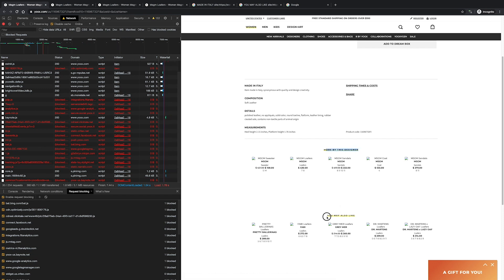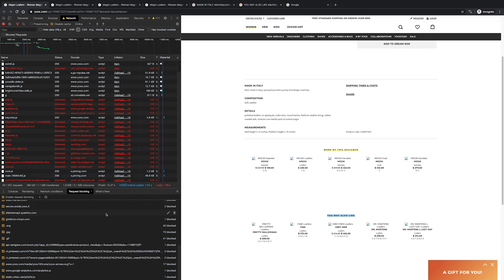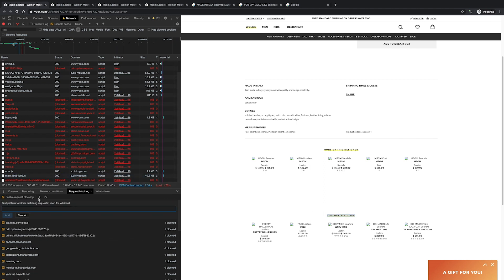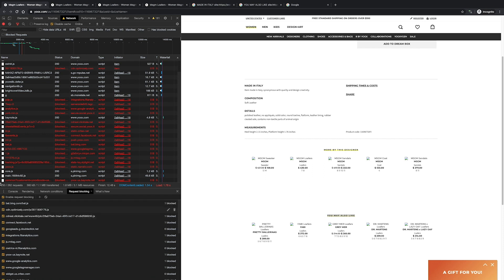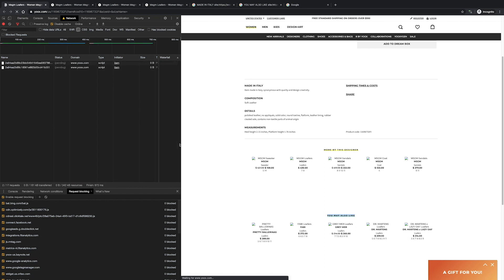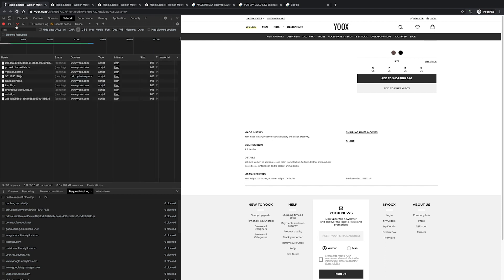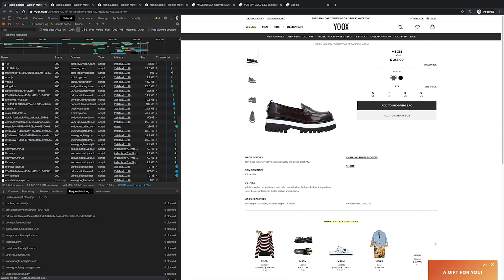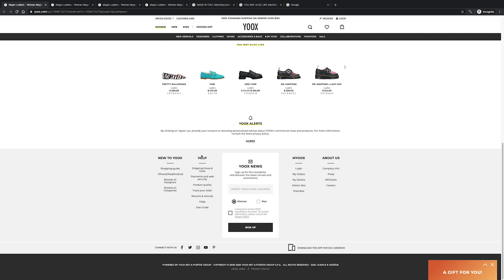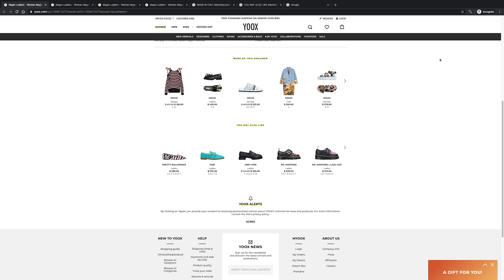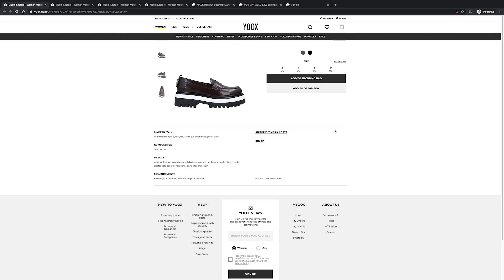After blocking scripts, we want to refresh the page and see if those two elements — 'more by this designer' and 'you may also like' — are still visible. If you block one script too many, for example blocking everything with .js in it and essentially disabling JavaScript, those two sections will be gone entirely. So be careful — refresh after every single script you block and check if something broke down or a section disappeared.